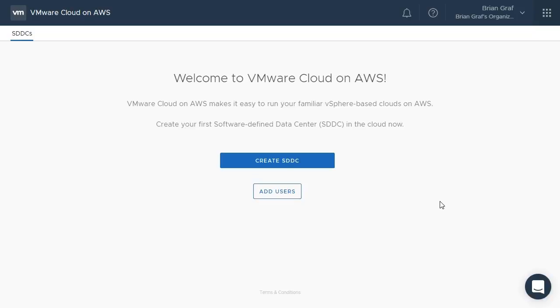Welcome to the VMware Cloud feature demonstration. In this video, we will demonstrate how to create and deploy software-defined data centers on the VMware Cloud on AWS.